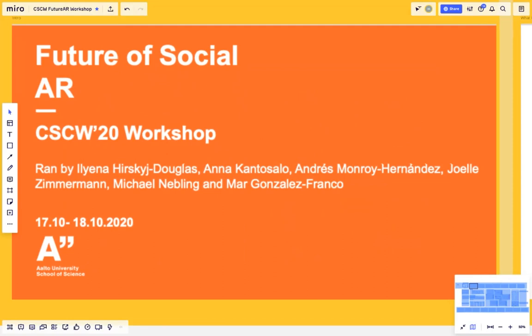Welcome to our workshop on the future of social AR at CSCW 2020. For our workshop, we'll be using a Miro board and Zoom software.